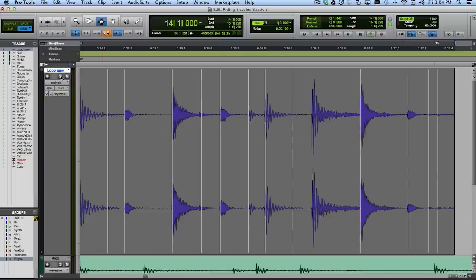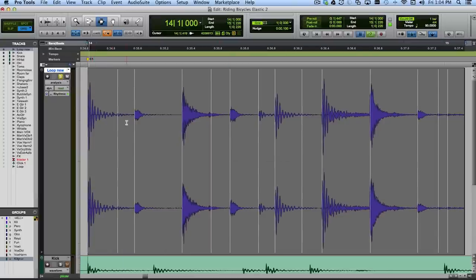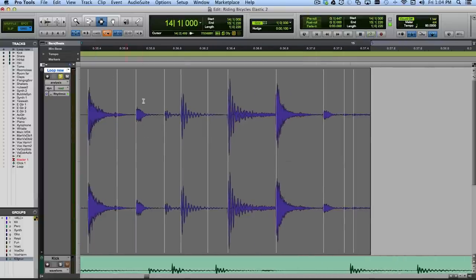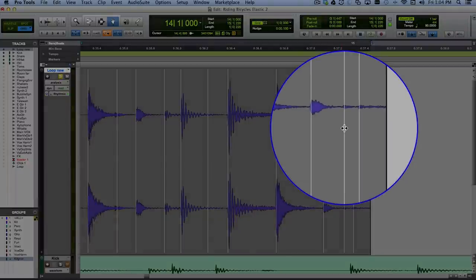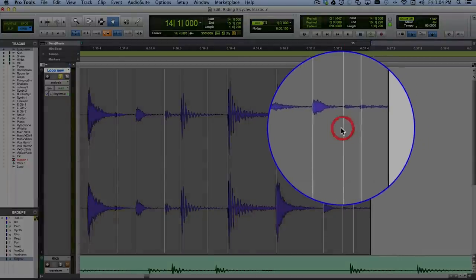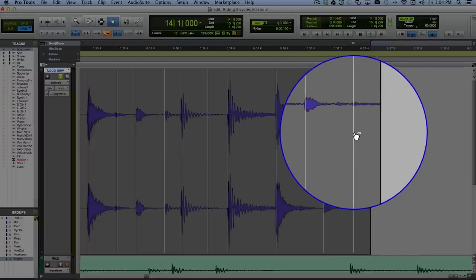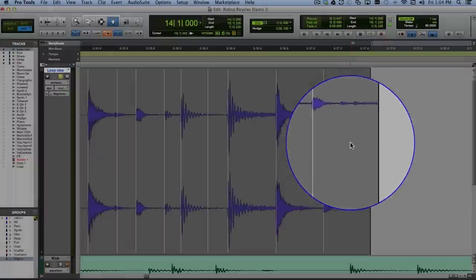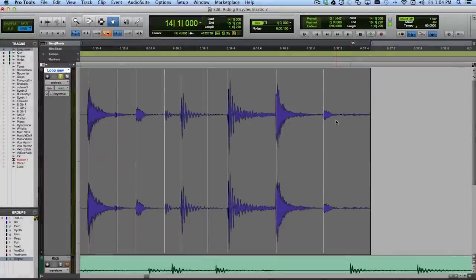You can see there's an analysis marker for each place where there's a transient of some kind. You can go through, give it a listen, and edit this if you want. For example, I think it's all pretty good, but there's a little drag on the snare here. I'm not sure we really need analysis markers for the drag because it was done a little freely. I might get in here with the grabber tool — I could move them around, or hold down Option/Alt and go ahead and delete them. It's really up to me what I want to do with them.